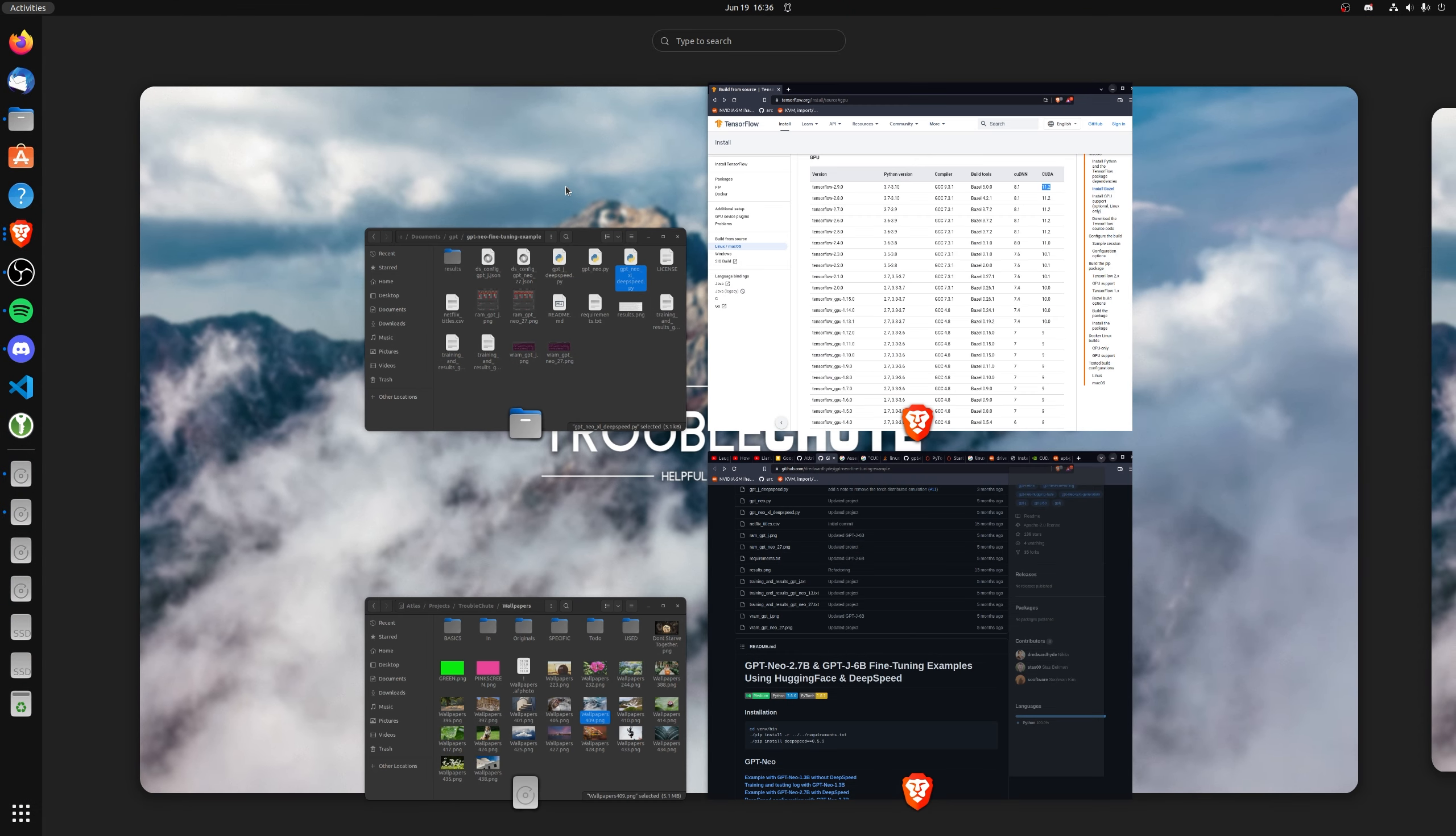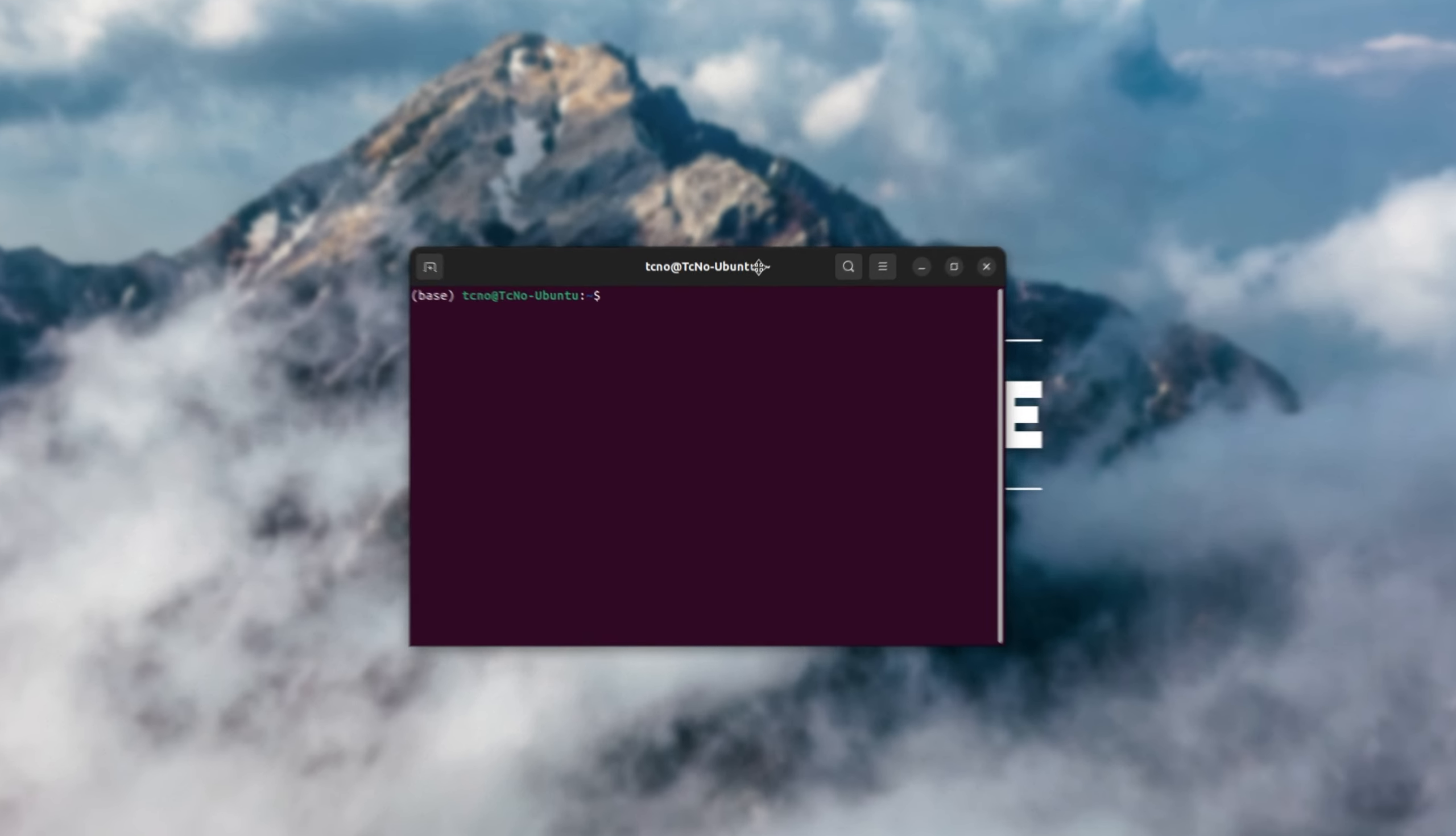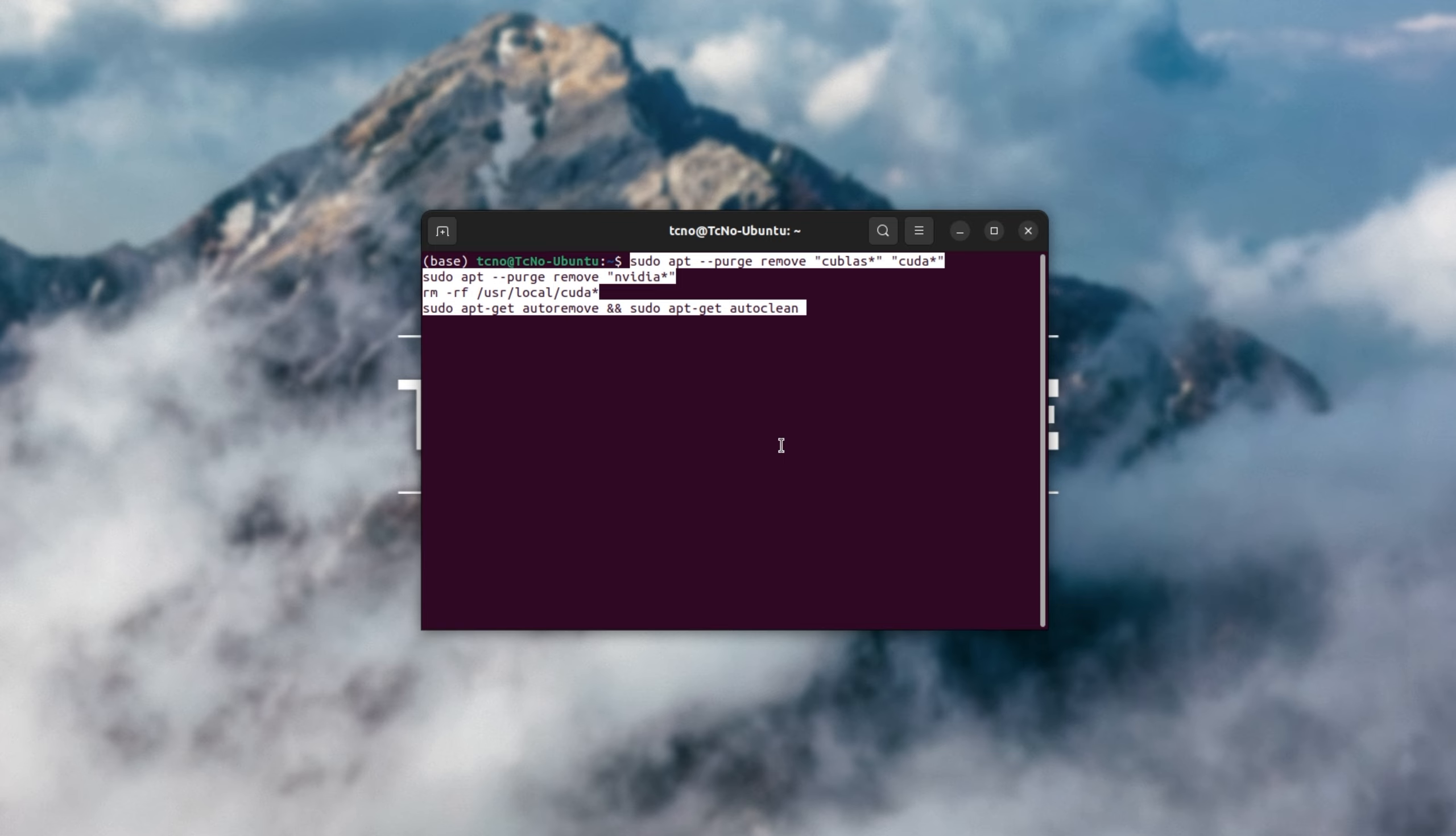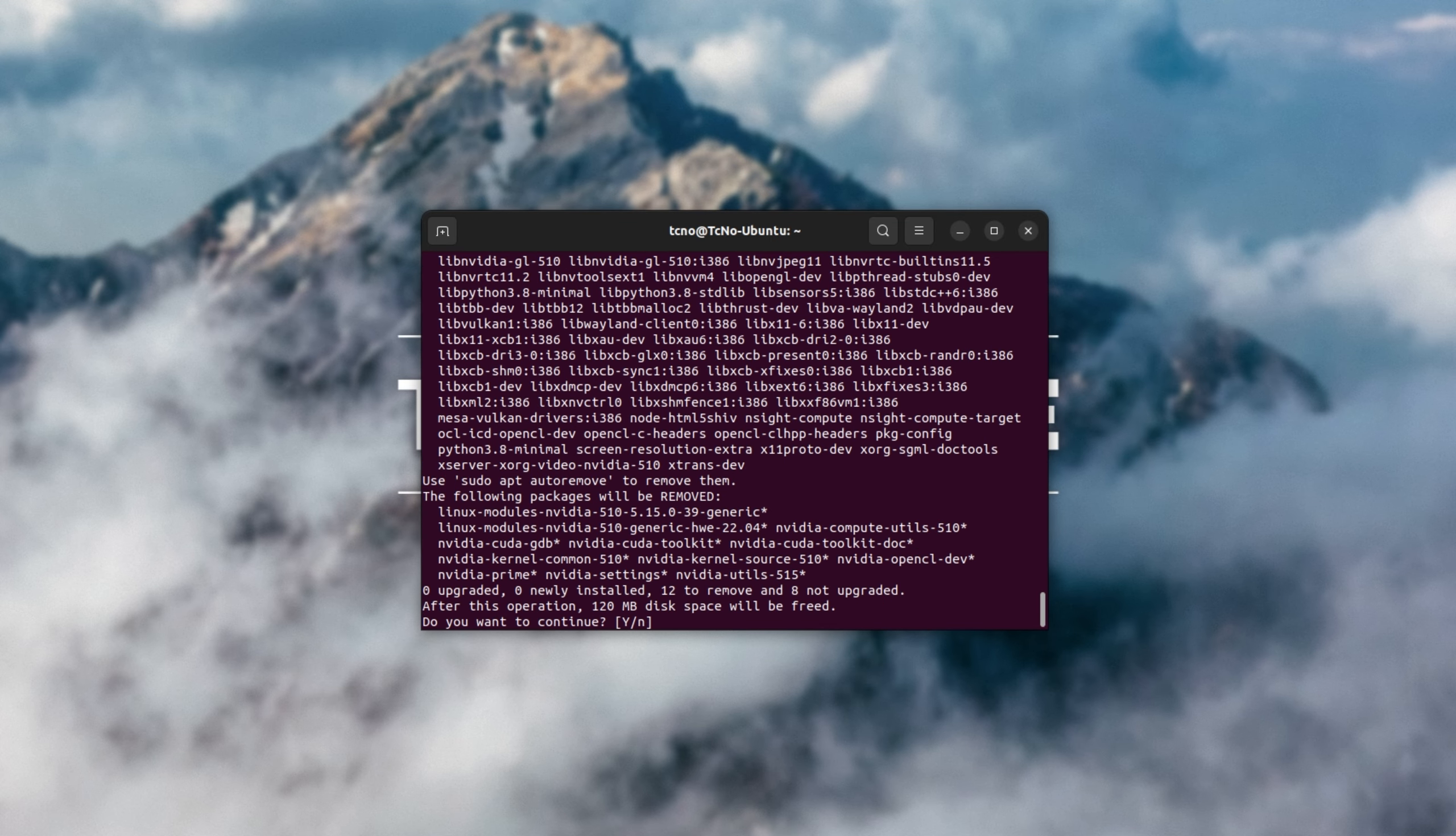Let's start and open up the terminal. Inside here, we'll be typing in some commands. First, we'll be removing our existing CUDA. I'll copy and paste the commands from the description down below, hit enter, then enter my sudo password.